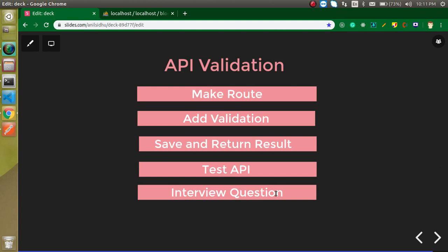These are the steps we are going to cover in this video: first we will make a route for the API, then we will add the validations, and after that we will save the data in the database if validation passes. We will test the API both with errors and without errors. At the end I will ask you a question you can attempt in the comment box.